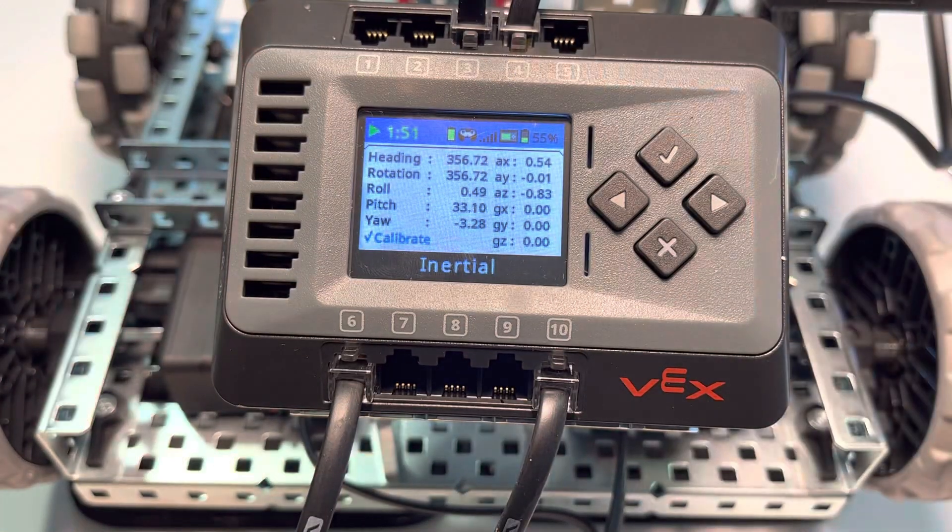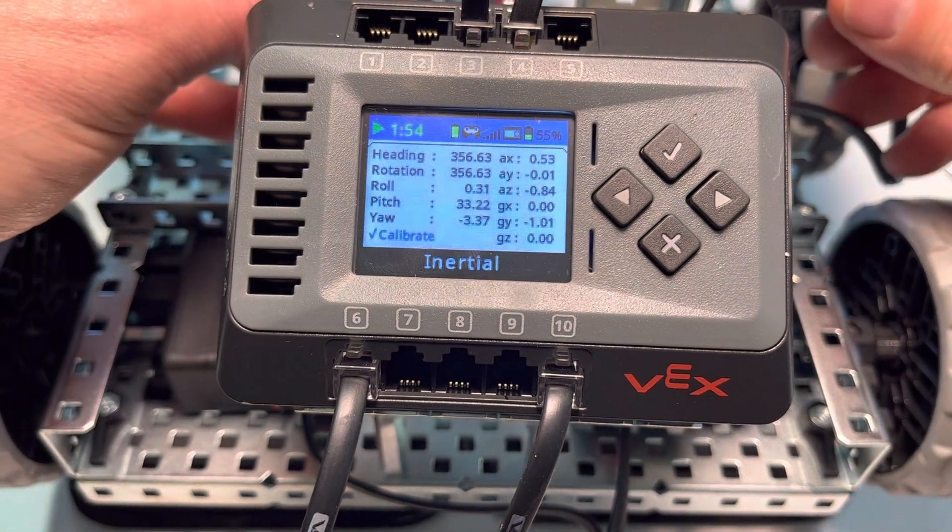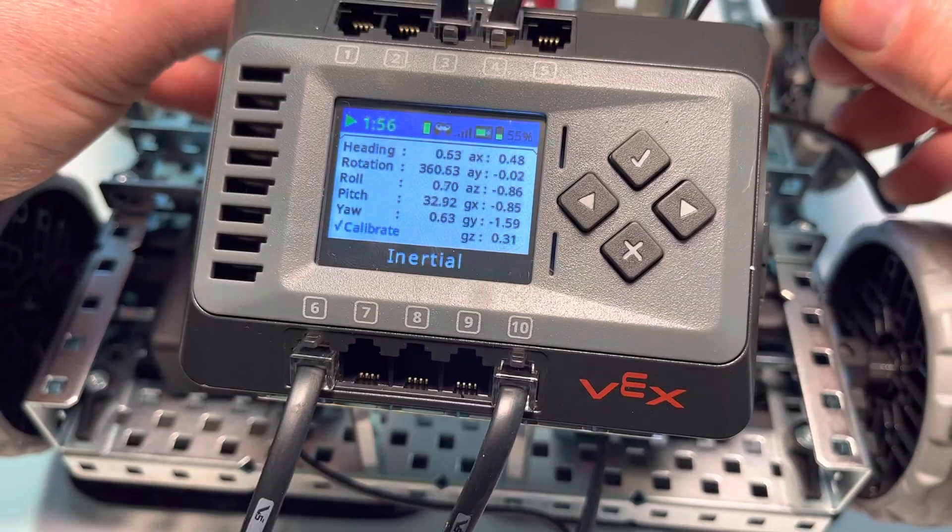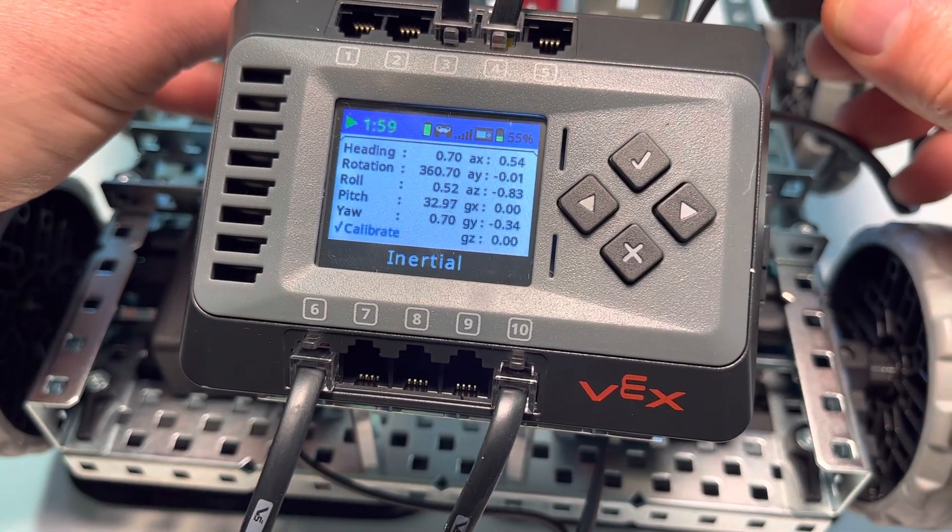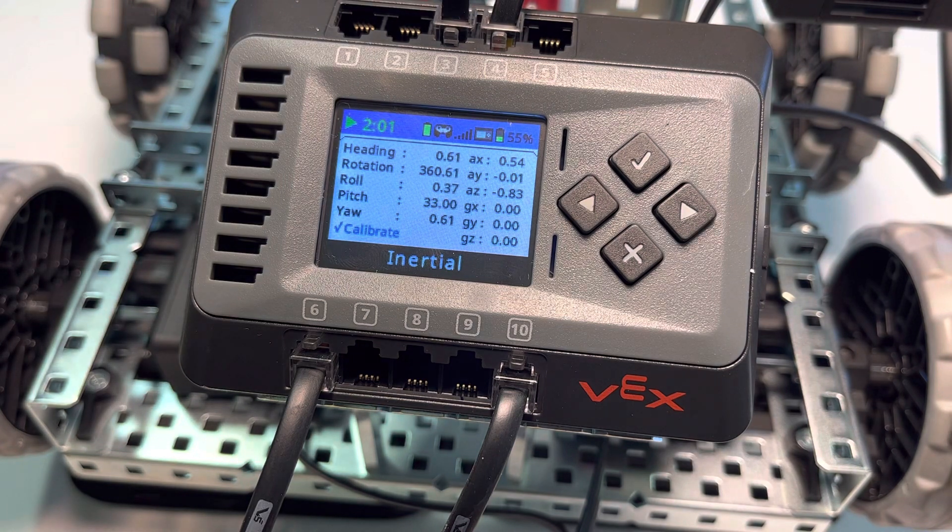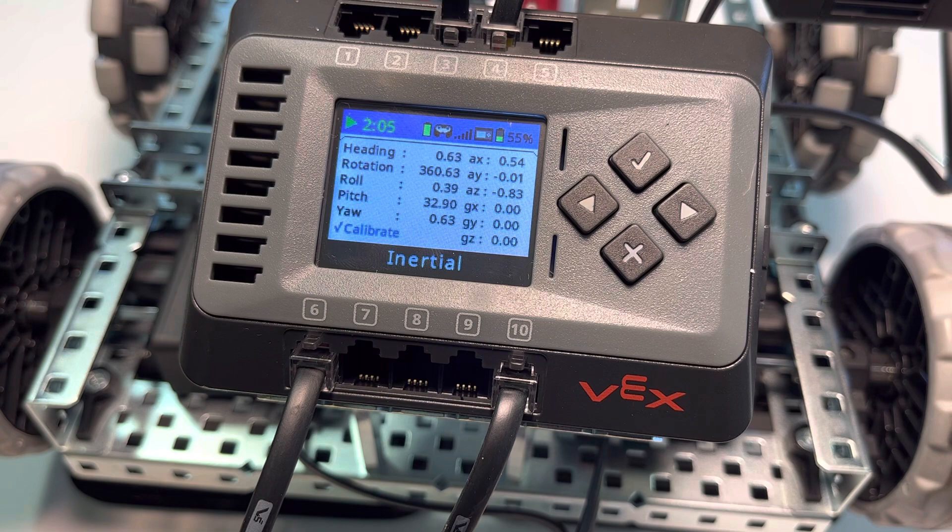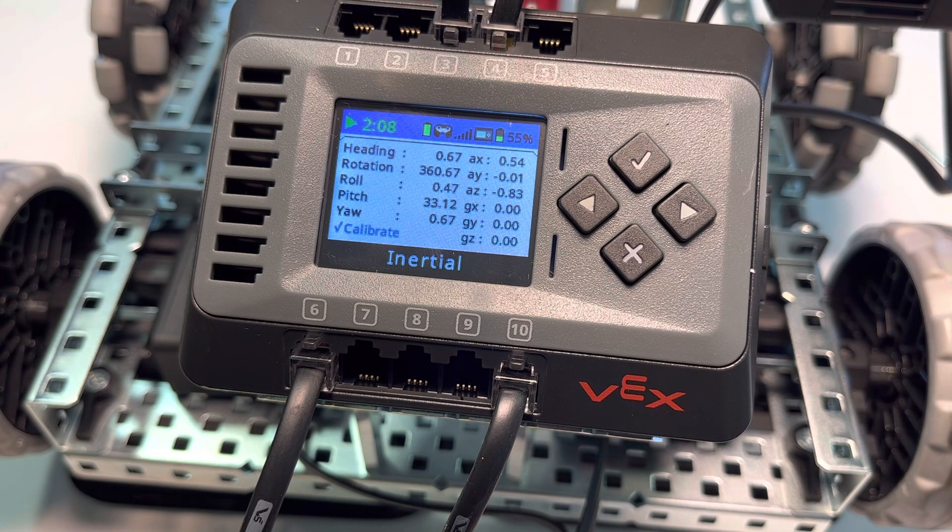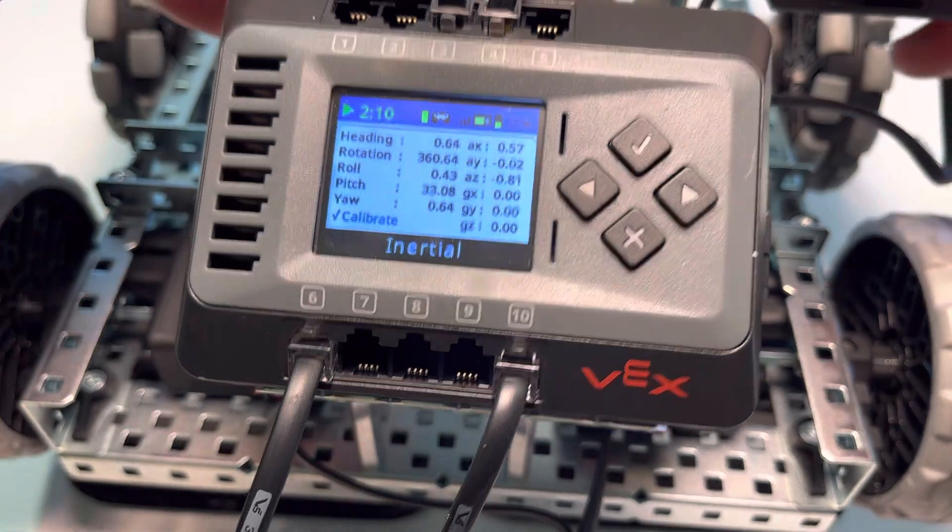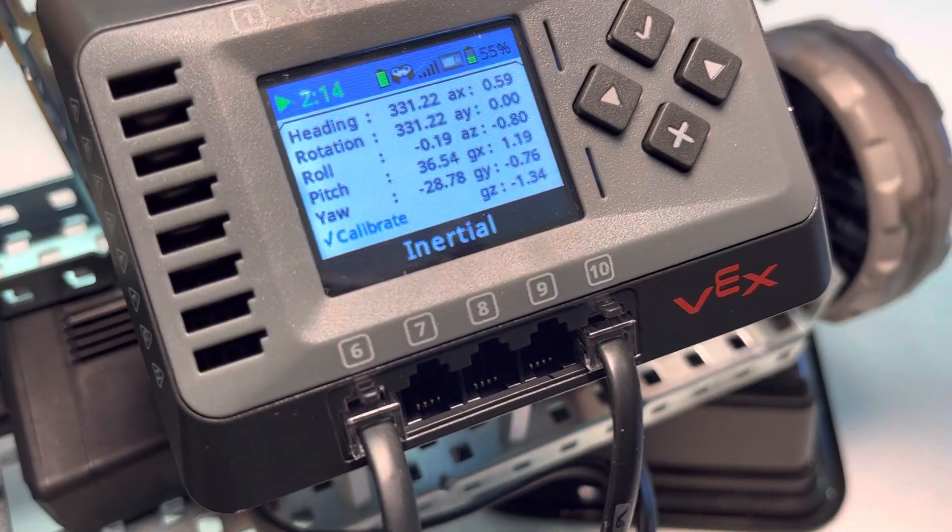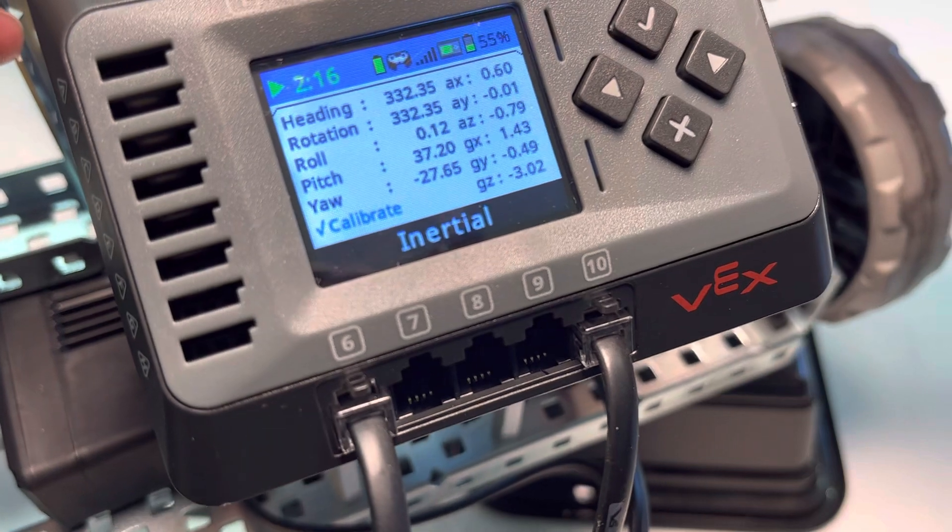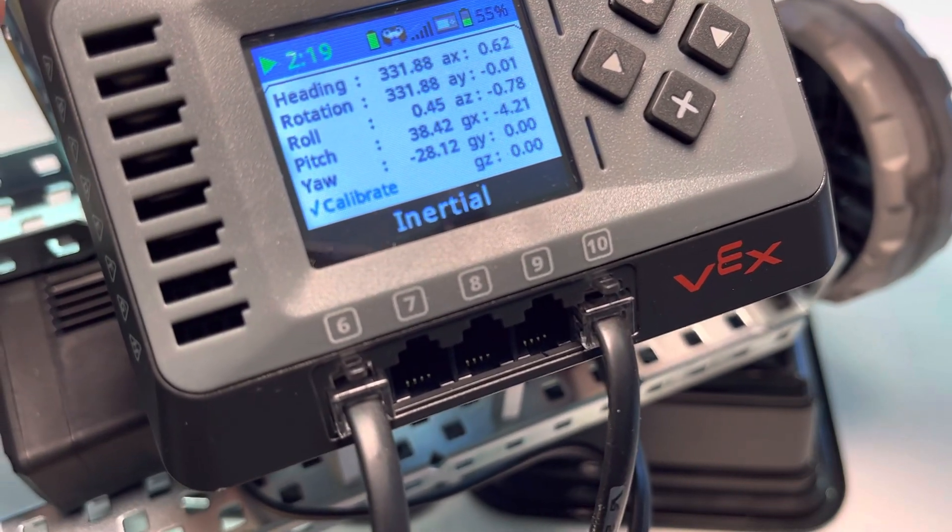We basically took the robot and spun it all the way around. Now our heading is back at zero, our rotation is just over 360 degrees, and our yaw is back to essentially what our heading is.